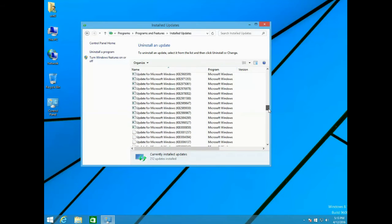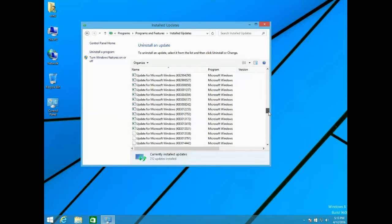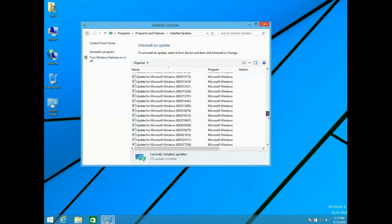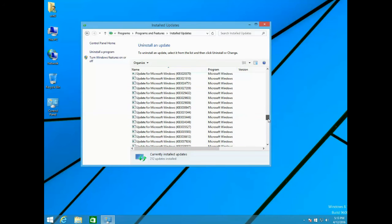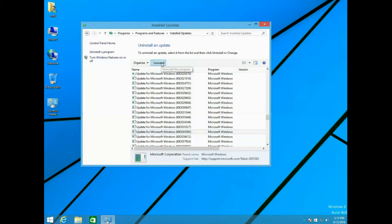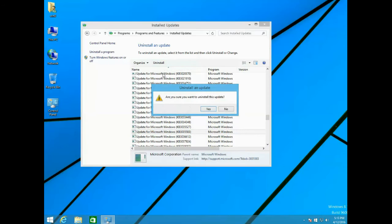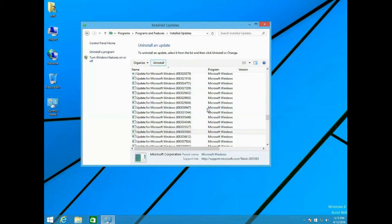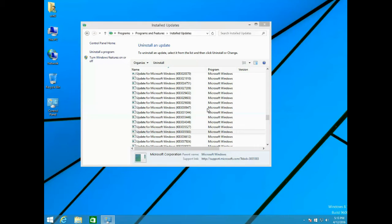Once you found that update, just select it and click Uninstall. Your computer will need to be restarted after clicking Uninstall. I will just speed up this process.